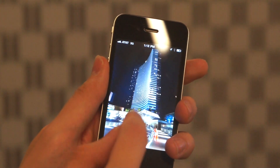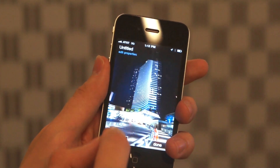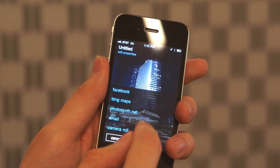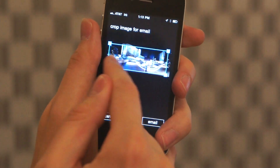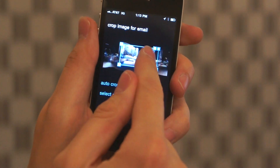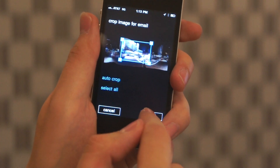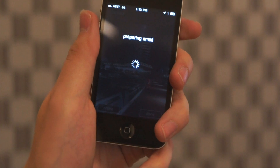For instance, if I go in and tap Share, I see Facebook, Bing Maps, and Photosynth.net sharing, but now we have the option to email and save to camera roll. So if I tap Email, I can see that I have an opportunity to crop the image, or to select auto-crop, and then email. This composes the email for you, which you can then send to your friends.